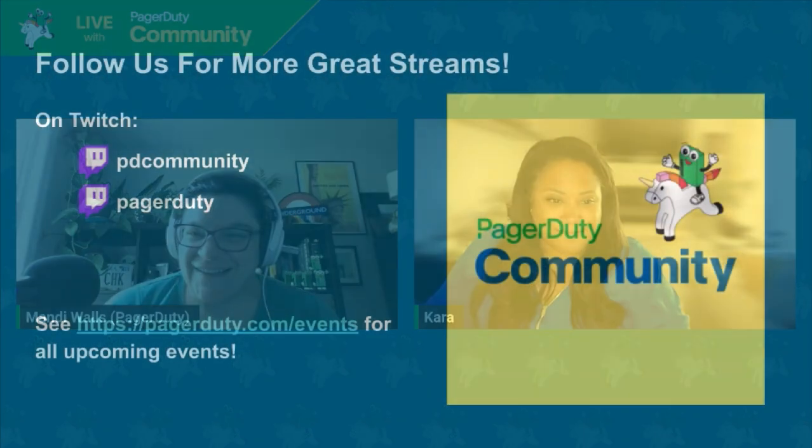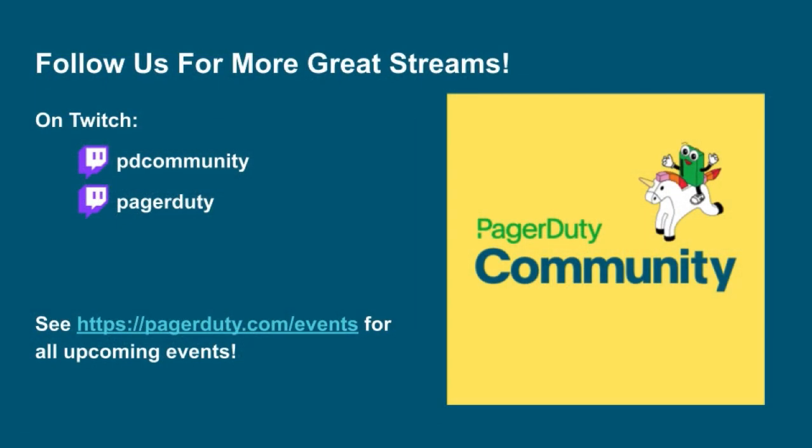In the meantime, we'll wish everyone an uneventful day. And thank you, Cara, for coming on the stream today. Thank you. All right. Take care, everybody. Thanks so much. Bye.